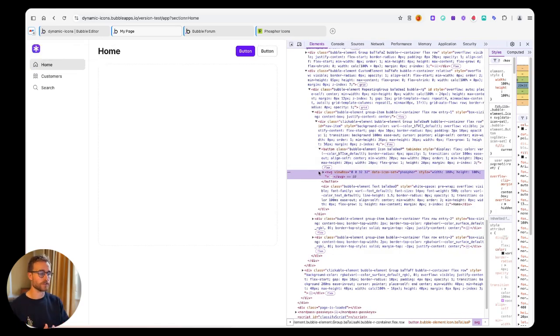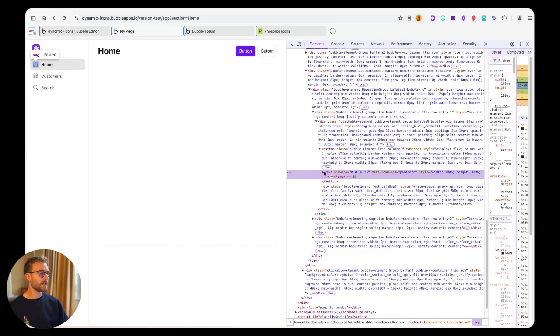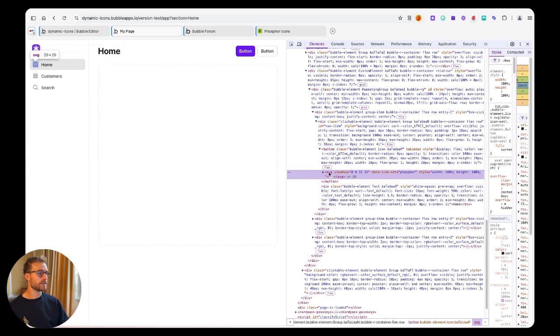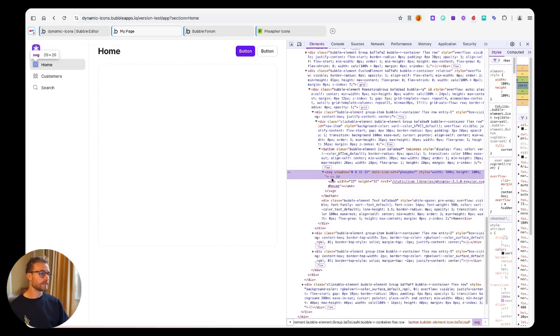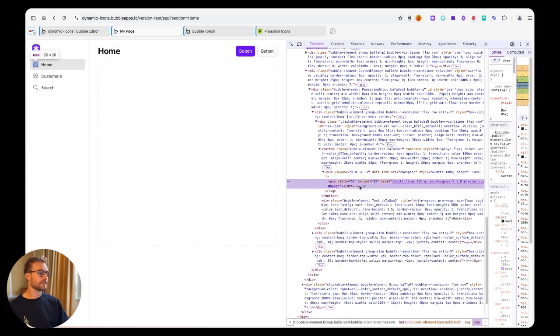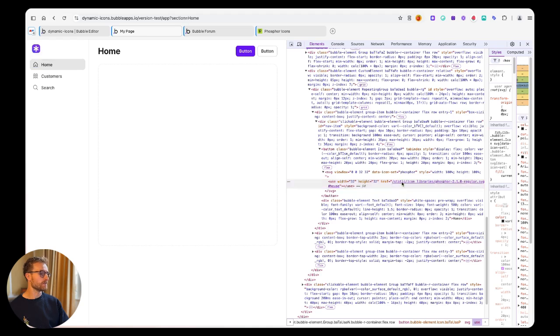Because you can see here that there is this SVG element, and then inside some properties including this href, which if you inspect it, it includes a few things like 'house', which is obviously the name, and 'regular'.